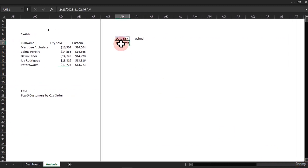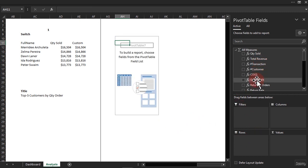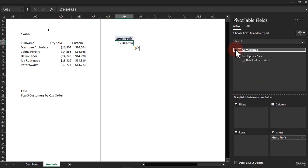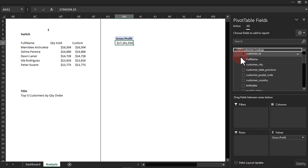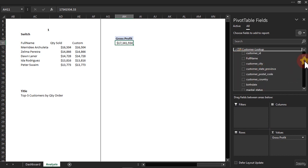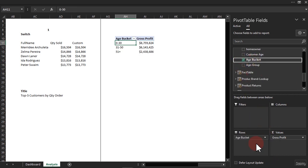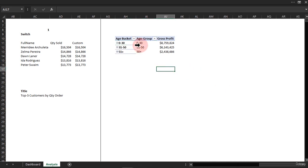We have a new pivot table already. Right-click and activate the field list. What we want is the profit — that's going to be my gross profit inside the value area. Now we go to the Customer table, our customer lookup. Scroll down a little bit and find the Age Bucket. Drag it in — we have Age Group as well if I bring it in. It's the same thing; you can either use the Age Bucket or Age Group.